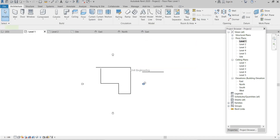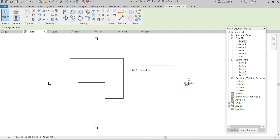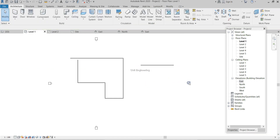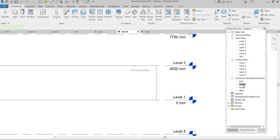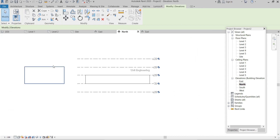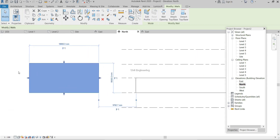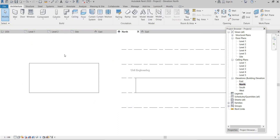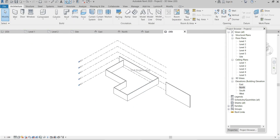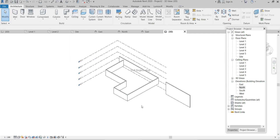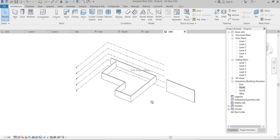Another thing to note: the East elevation camera is what we use to see the wall in that view, which is why it appears like a section view. If I click North view, the newly created wall looks different because our viewing direction has changed. To get the 3D view, click the 3D view button in the Quick Access Toolbar.